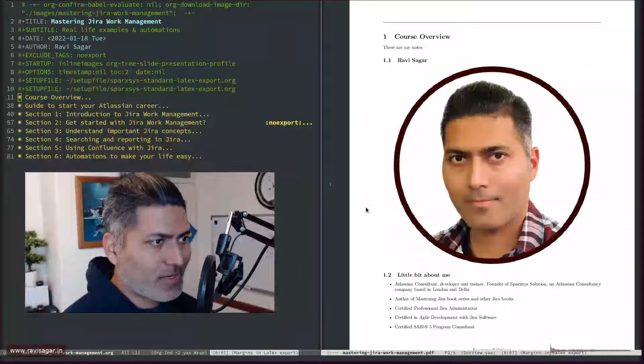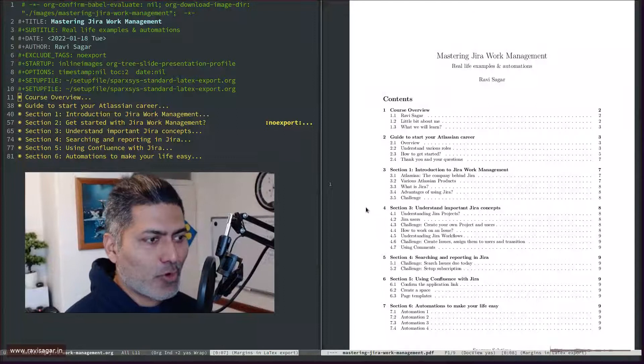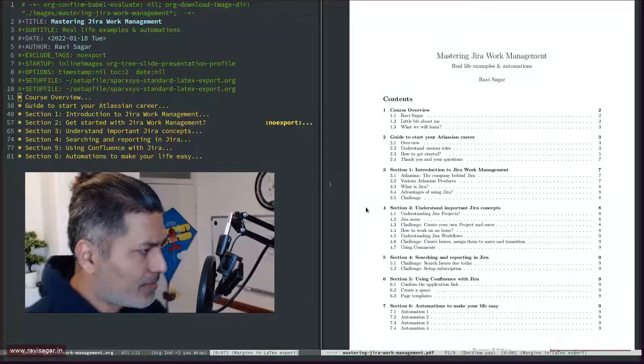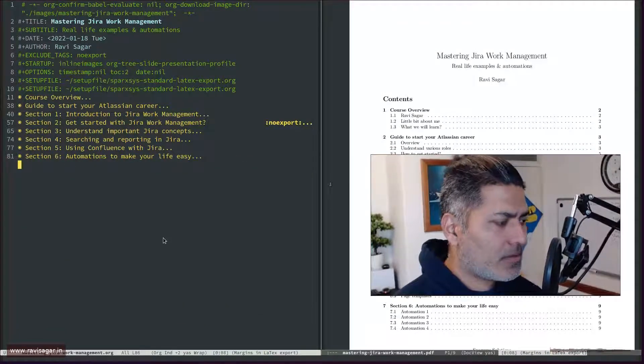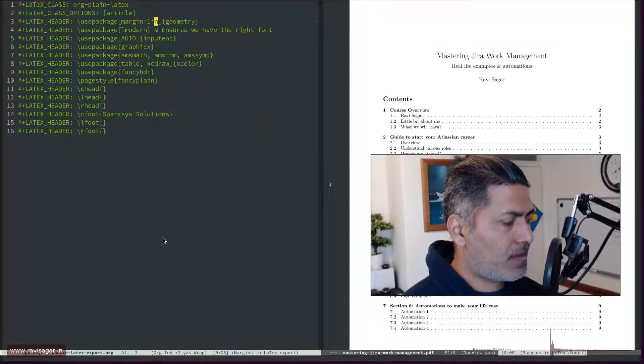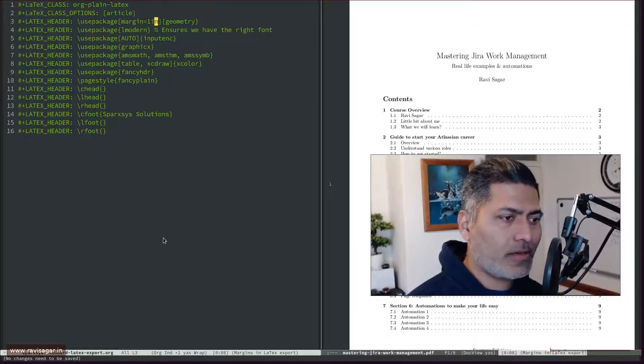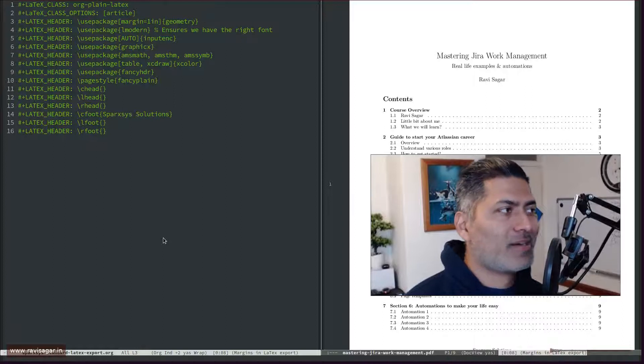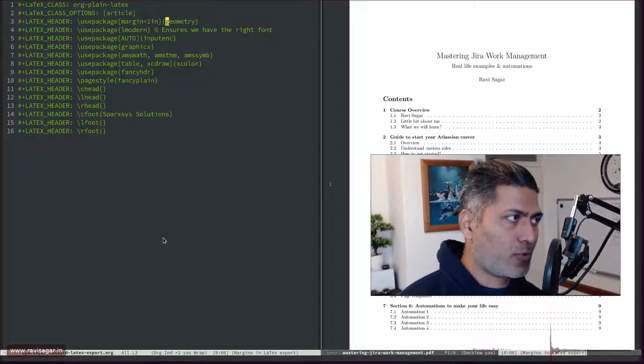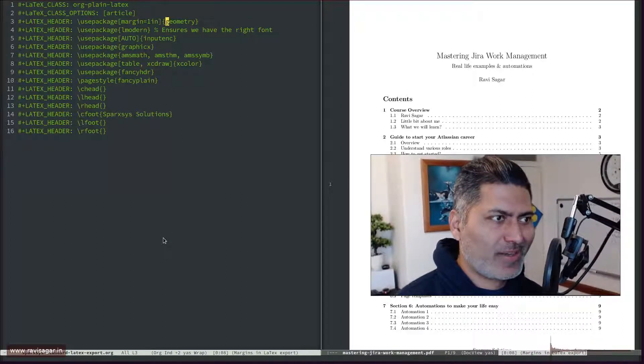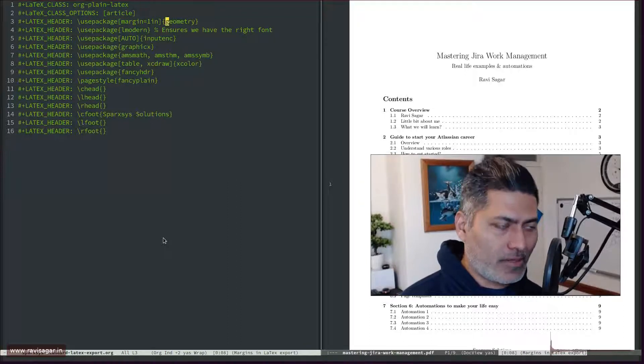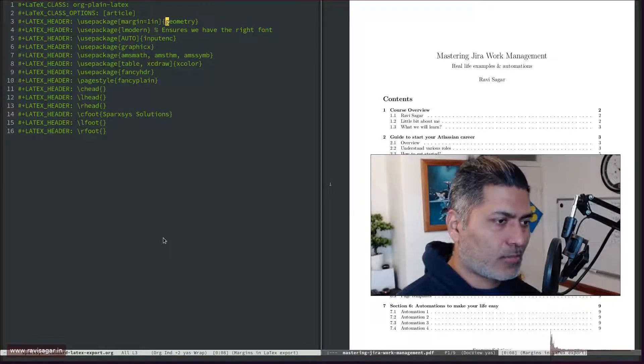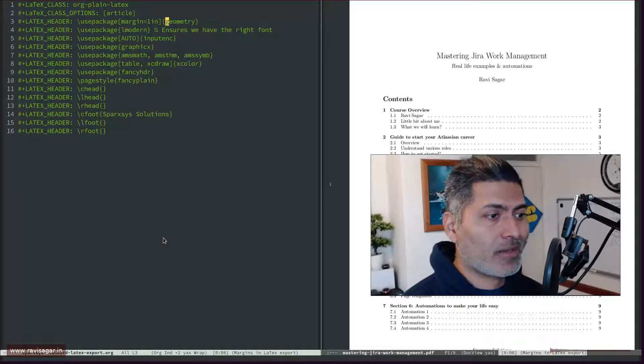And now you can see the margins are now different. And it looks better, right? It looks definitely more filled up. So the simple thing, very simple, simple line. But you can do more. Right now, I'm just using margin, like one inch, which is going to change things, but you can take it further.